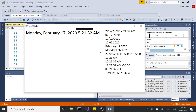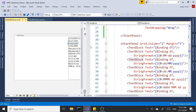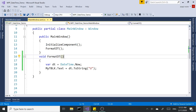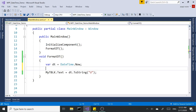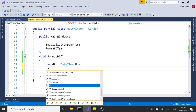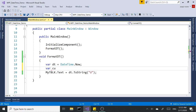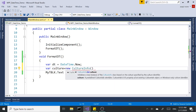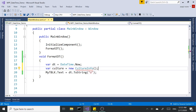Let's continue with our formatting. So far we have applied different formats to date and time. Now what I want to do is apply cultural formatting — what do we mean by that? The first thing I'd like to do is create an instance of a CultureInfo. This is the class we're going to use to format the date and time based on culture.